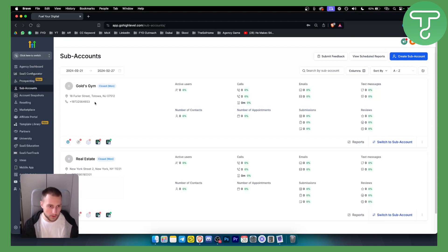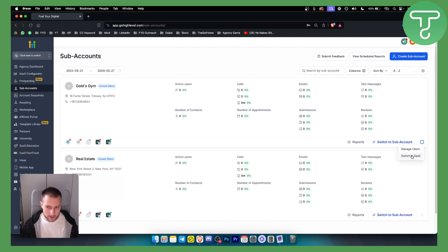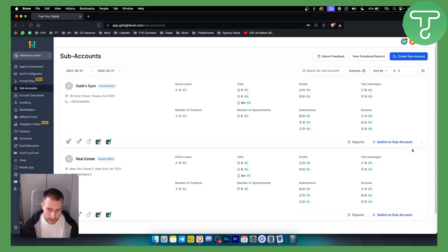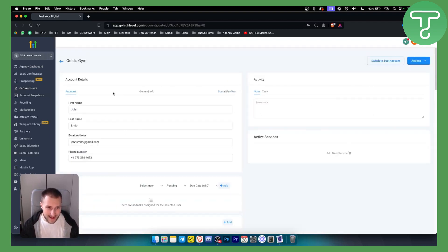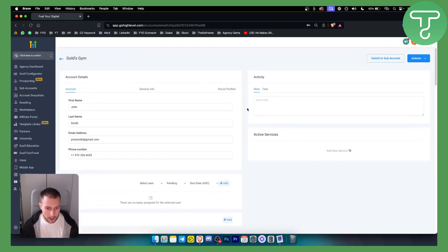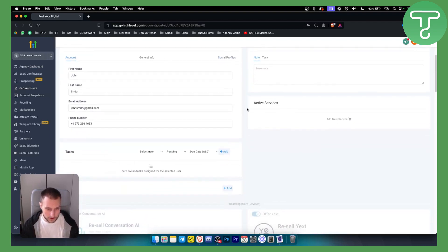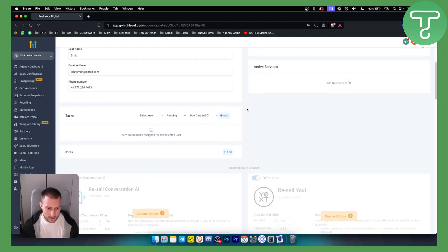For example we have Gold's Gym right here. We can switch this to SaaS client if you want or we can click manage client. If you click manage client we can add a lot of different new information for this particular client.